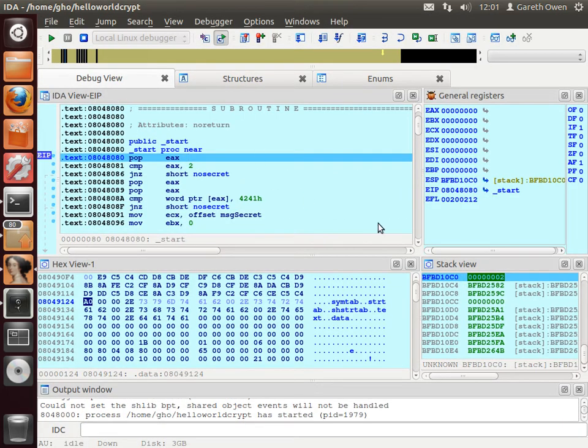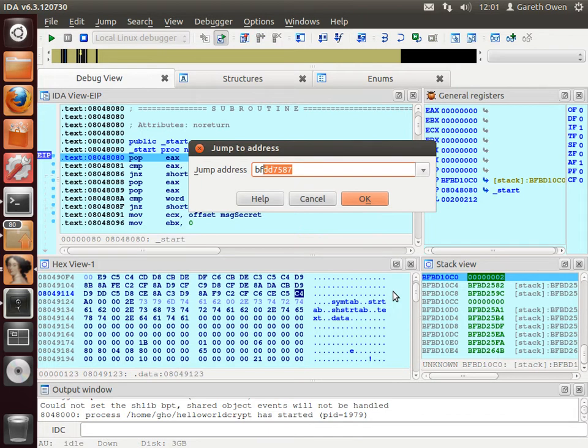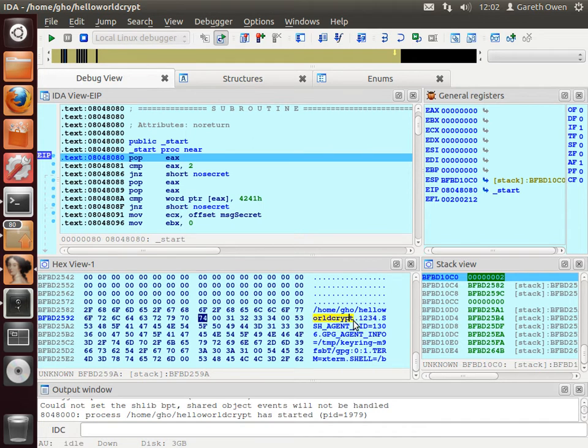And you can now see on the stack we've got the number 2 which means there are two command line arguments. So there they are. That's the memory address for the first two command line arguments. The name of the program and our 1234. So let's go to those in memory so you can actually see where they are. BFBD2582. So there's the name of our program and there's the first command line argument. And they're all separated by null characters.